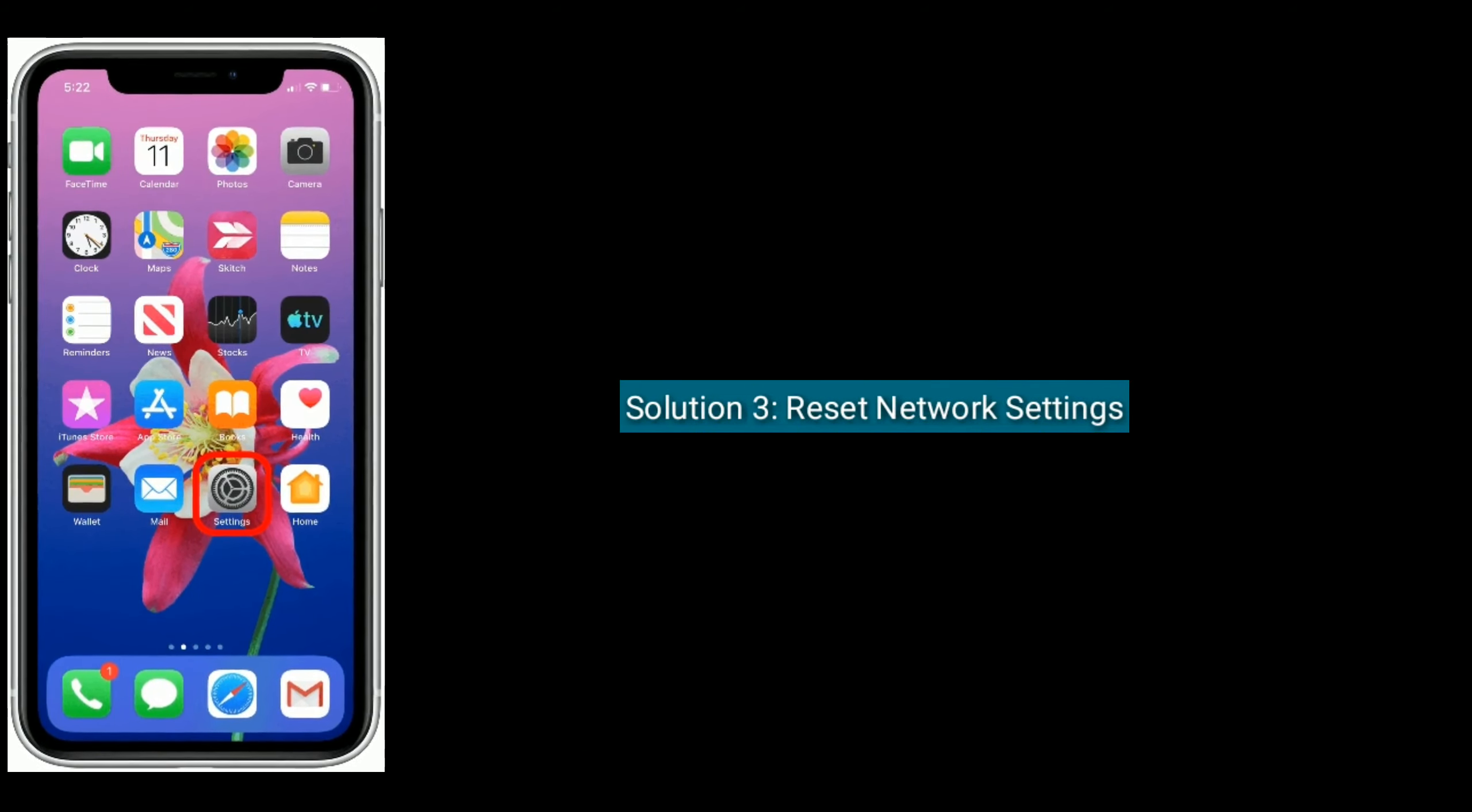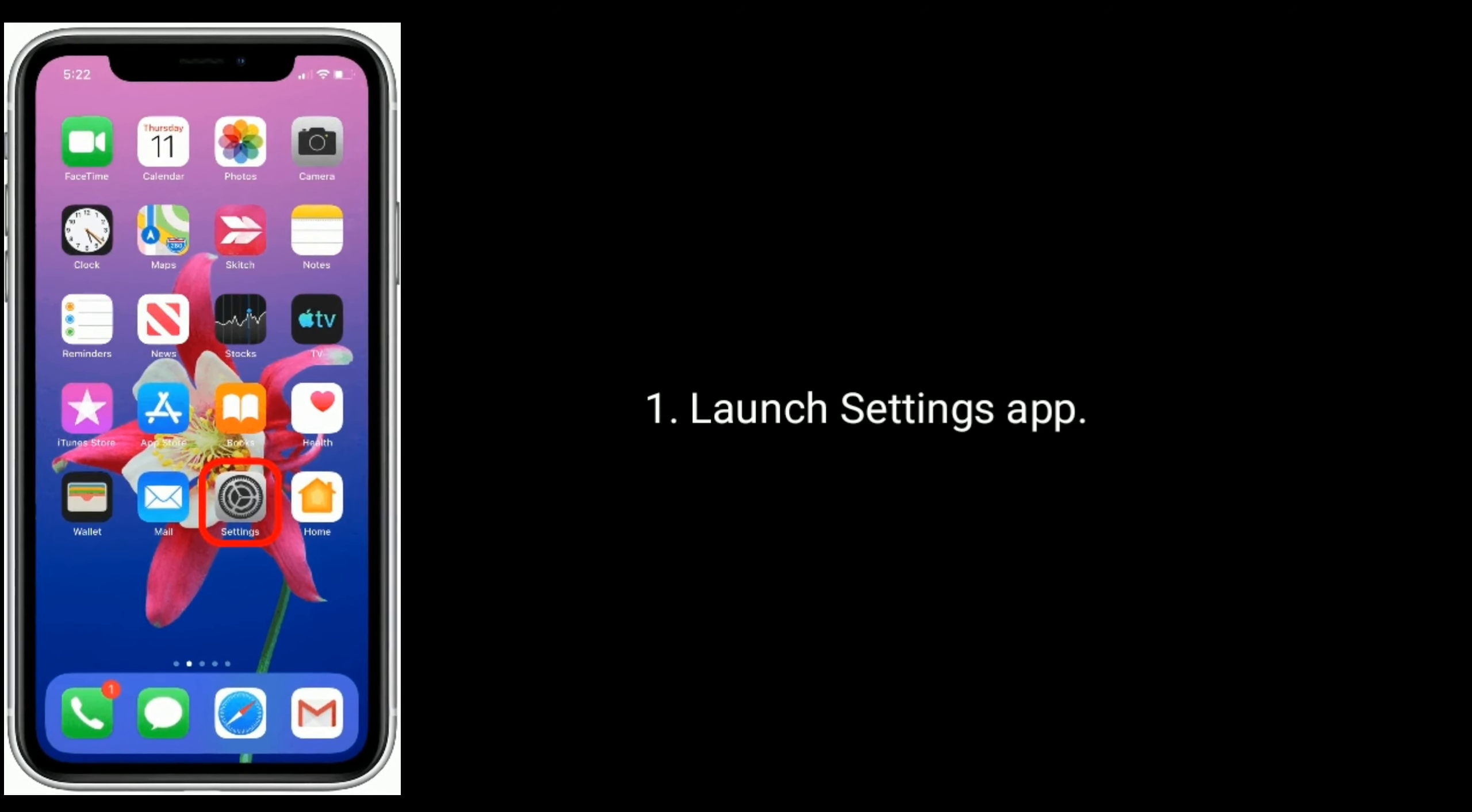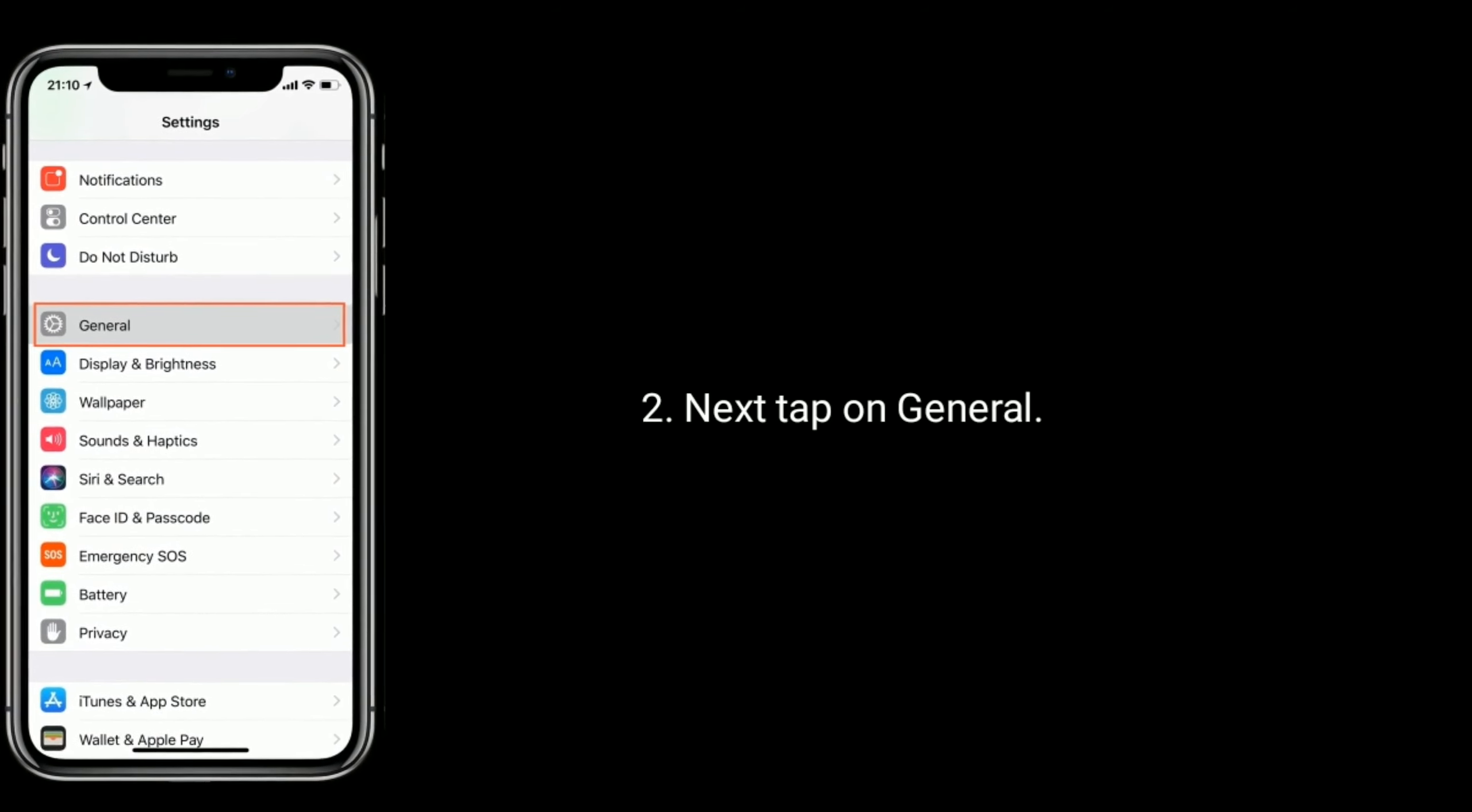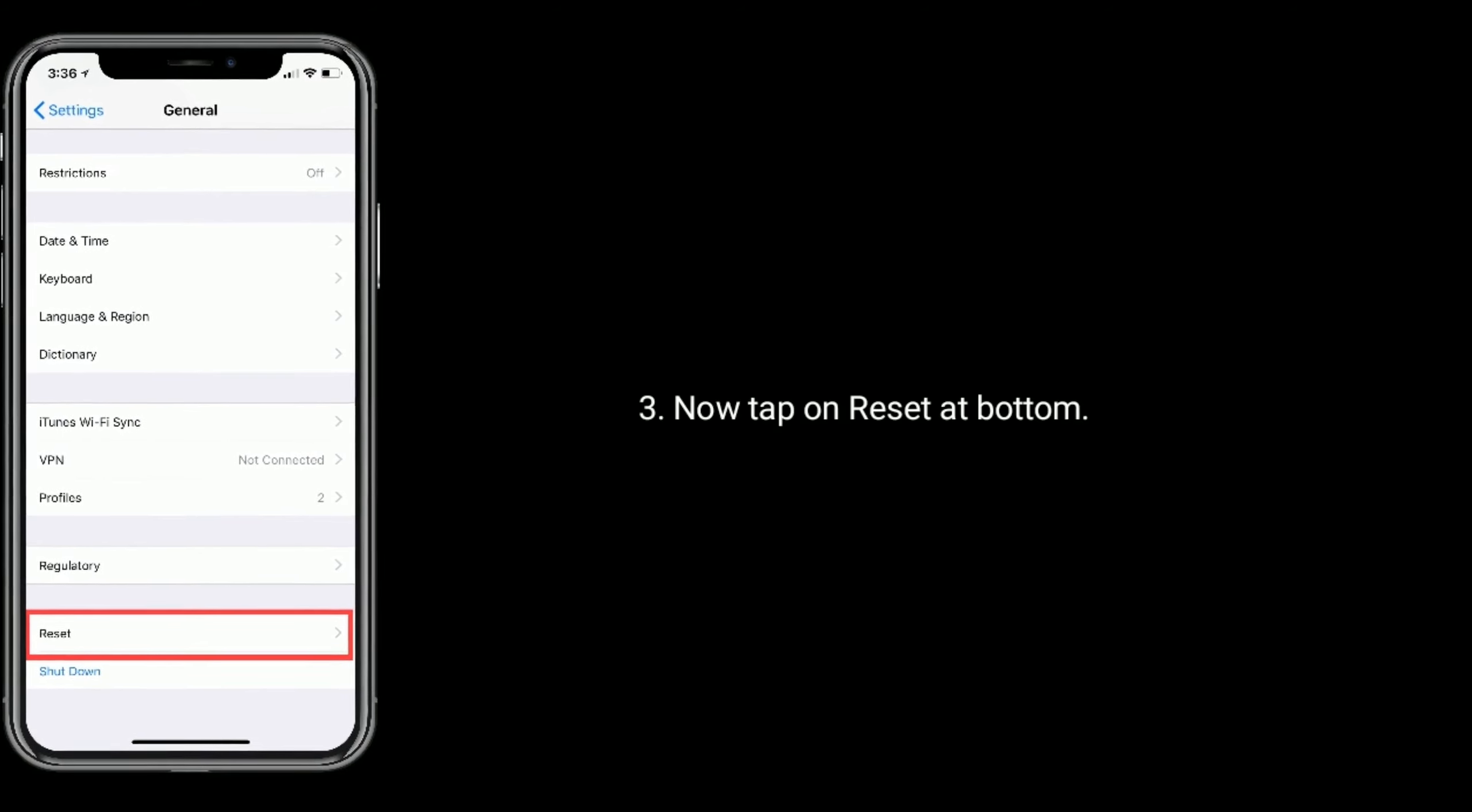Solution 3 is reset network settings. To do that, launch Settings app, next tap on General, now tap on Reset at bottom.